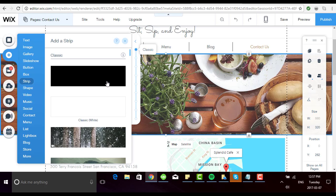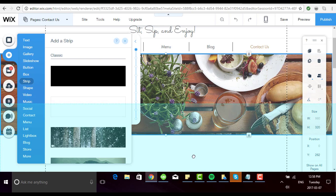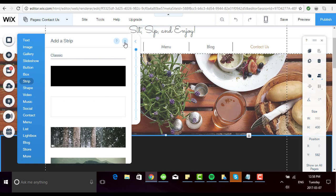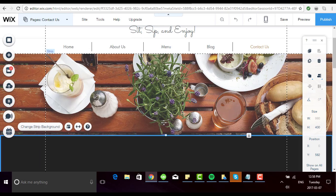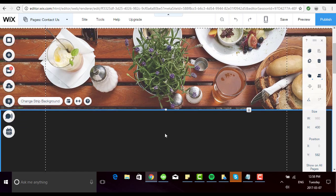So let's say we want to drag out a classic strip. You simply drag it out and it pops into place. And from there you can use the drag handles to reposition it.